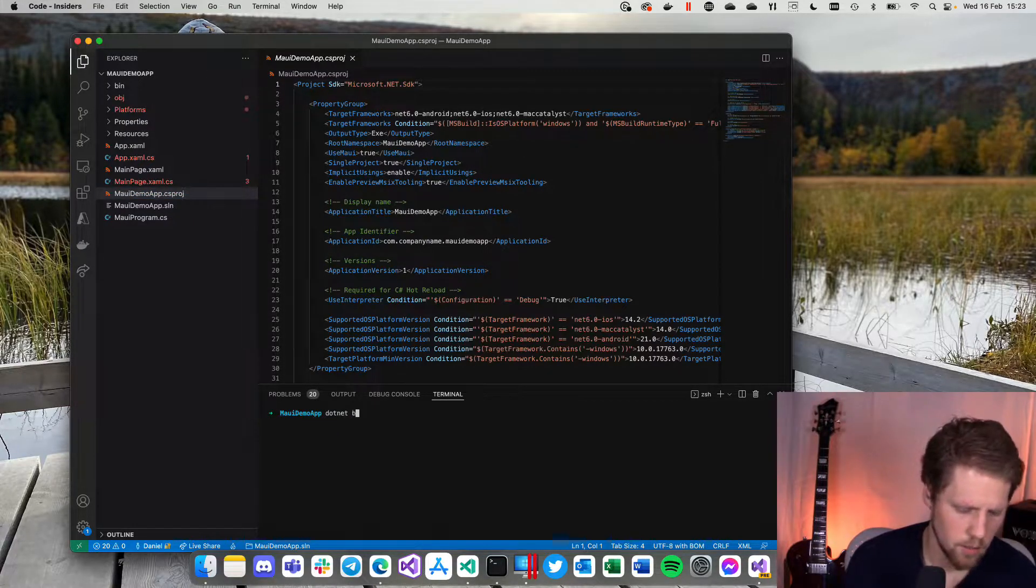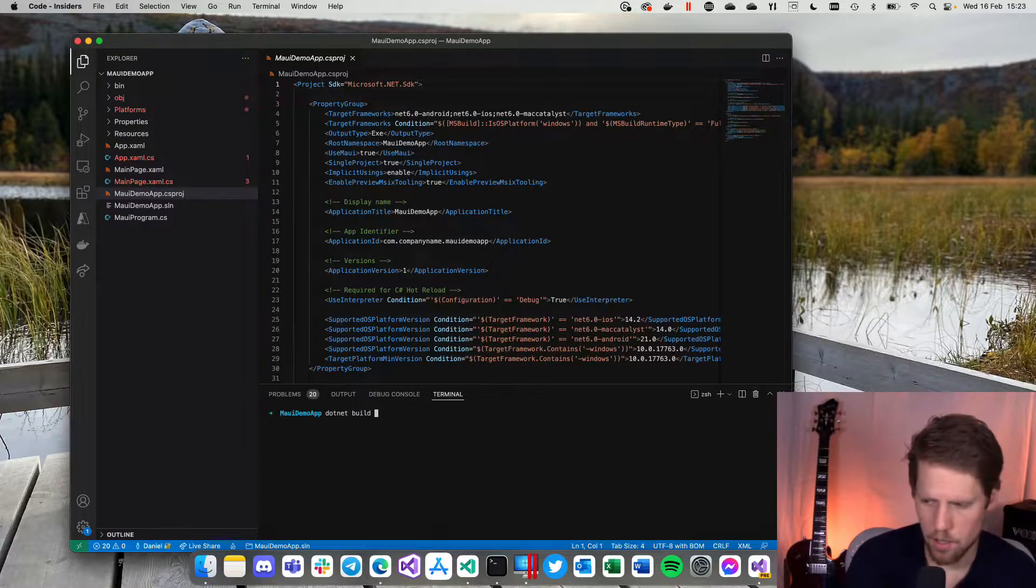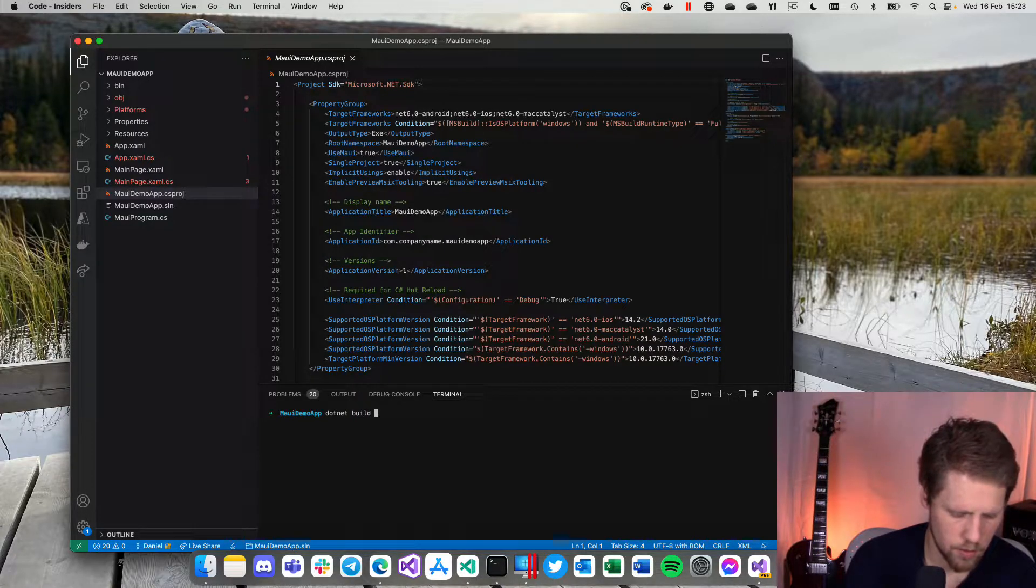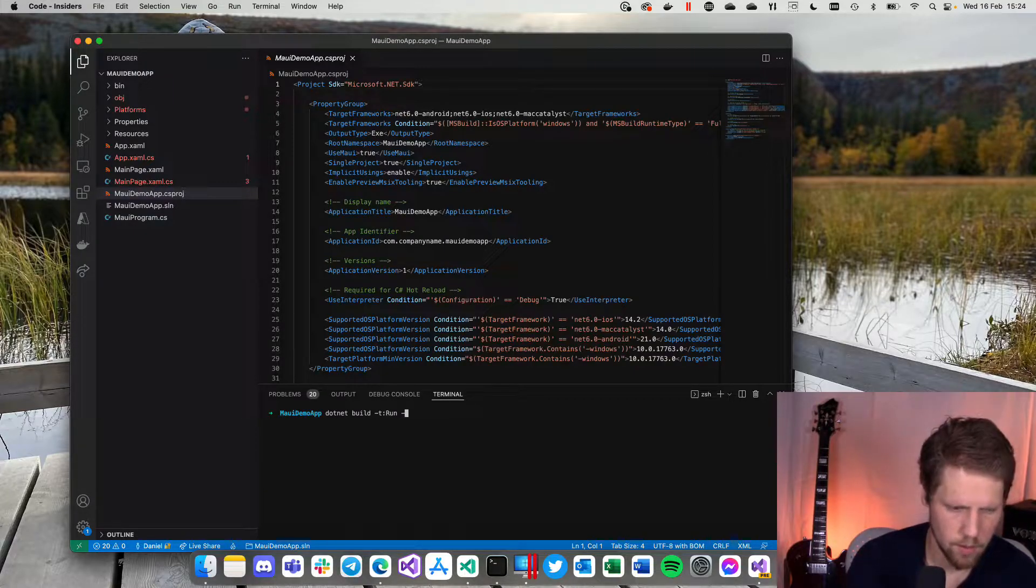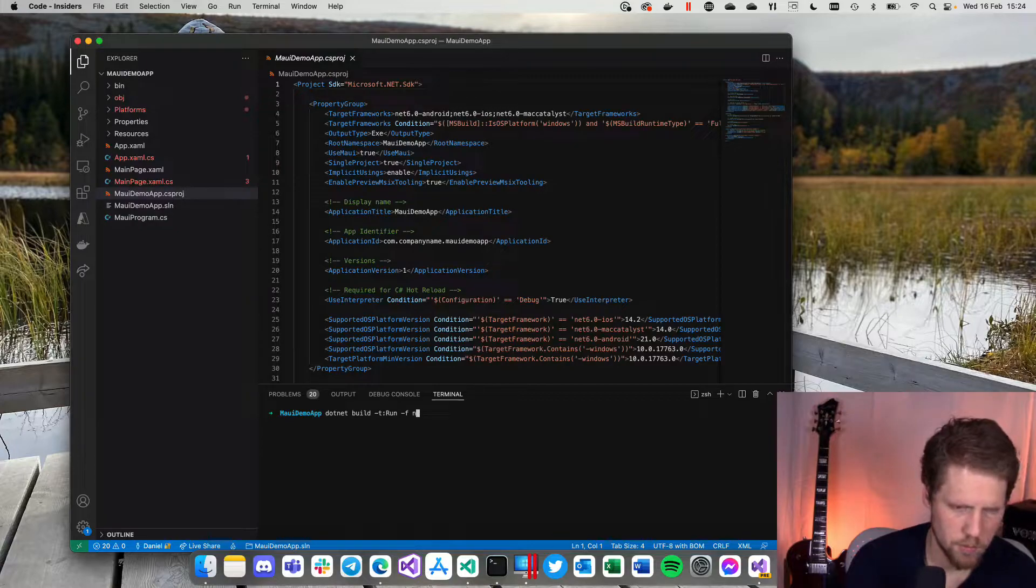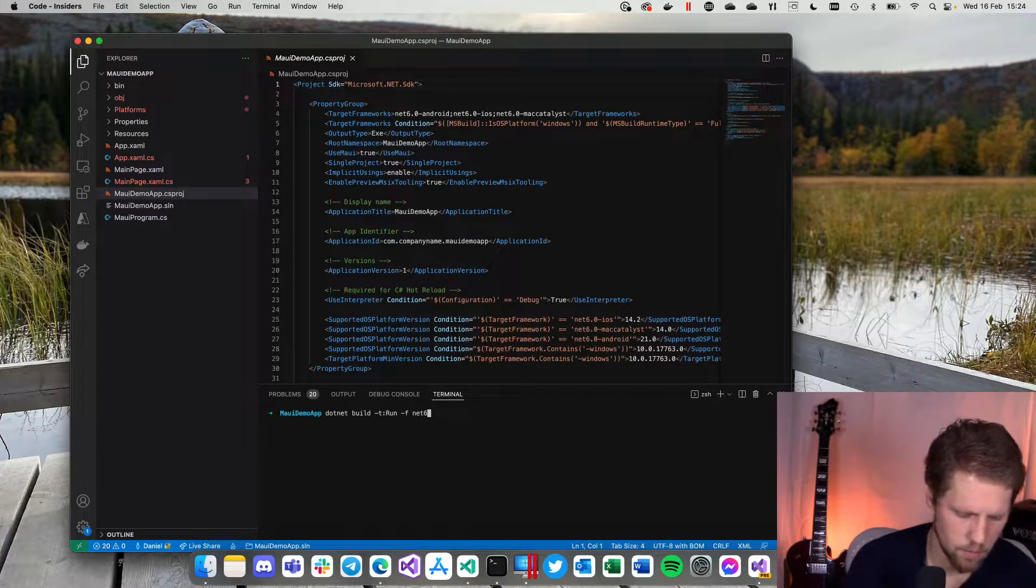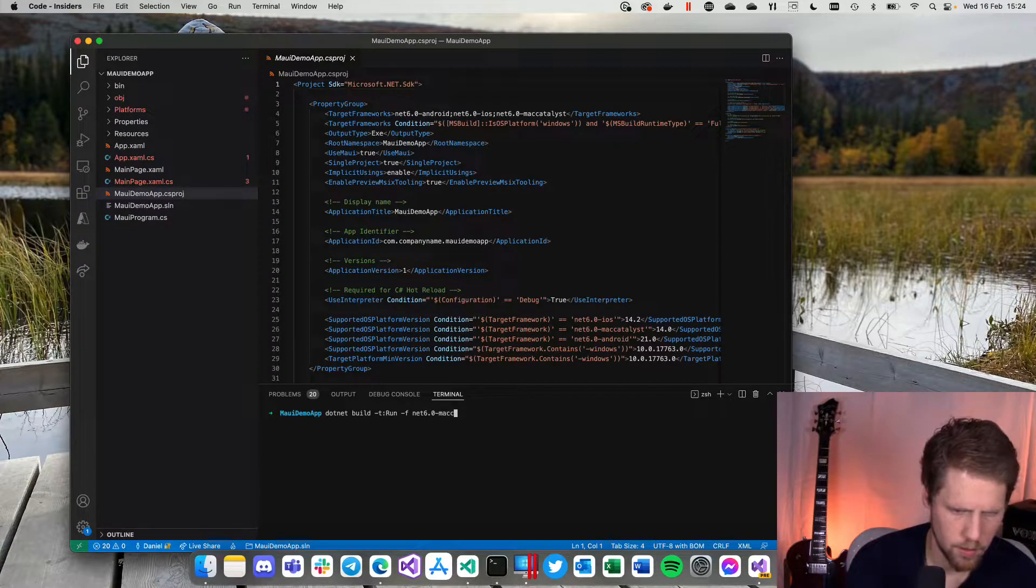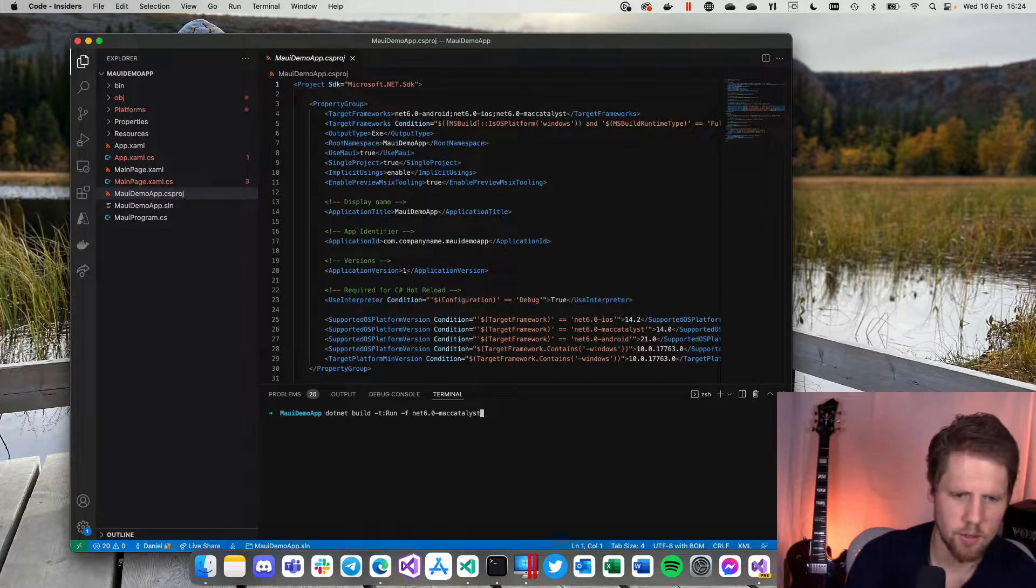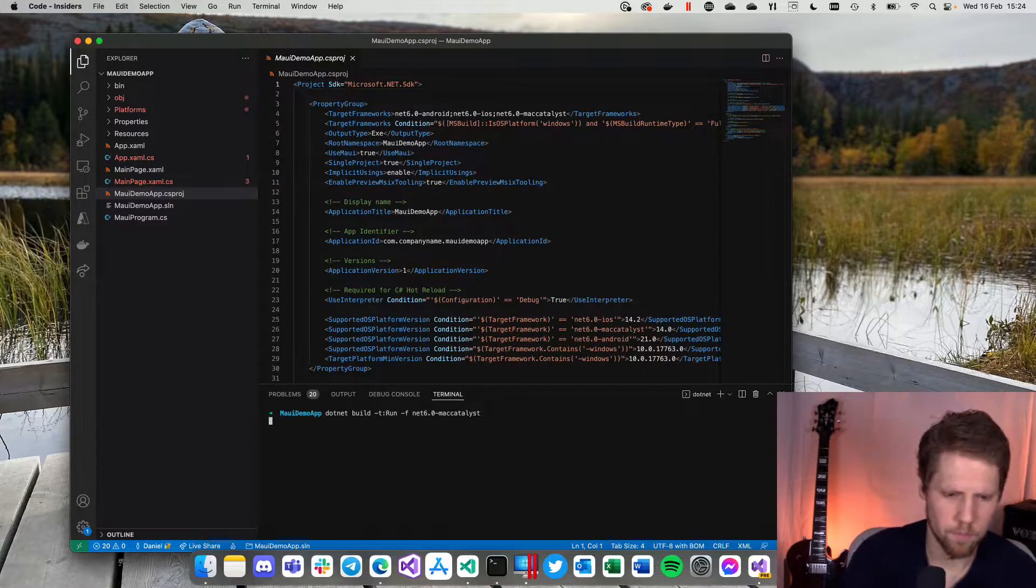So .NET build and then dash T colon run dash F for framework. And then we specify .NET 6.0 dash Mac and then we hit enter and now the project will build and then it will run.